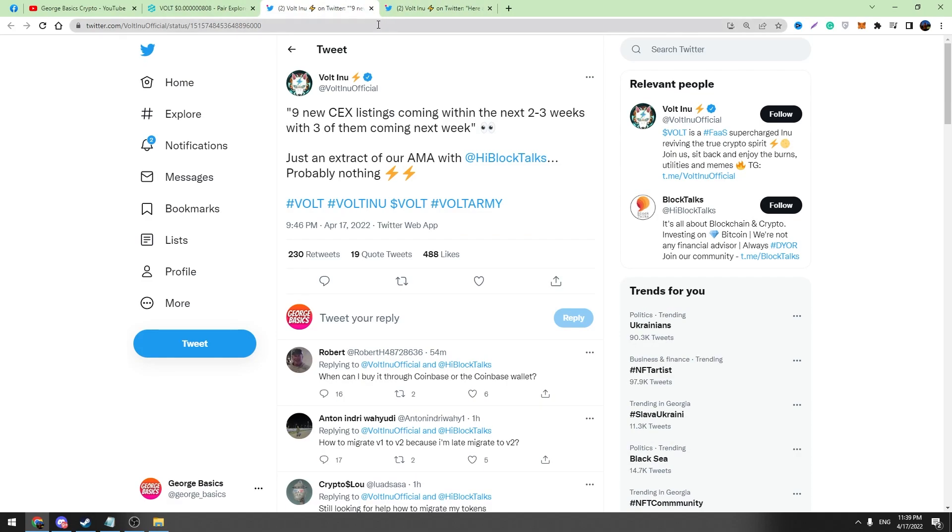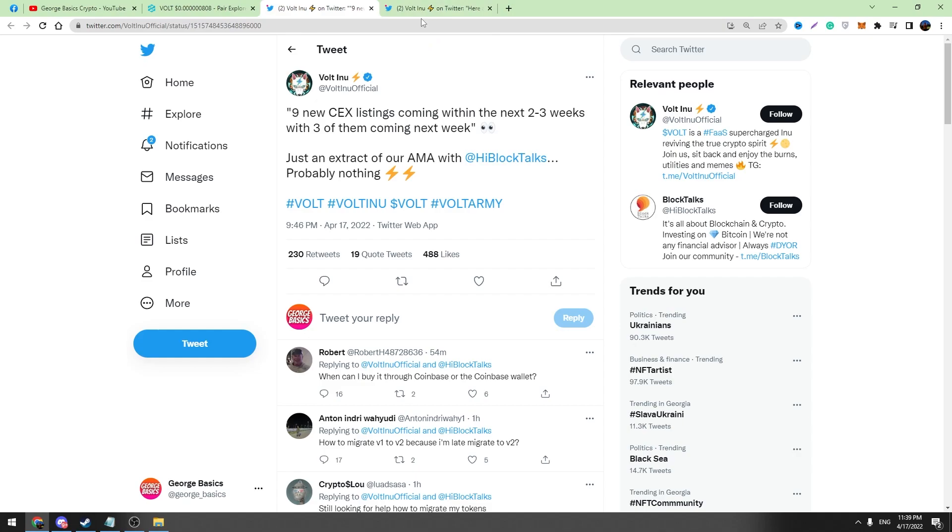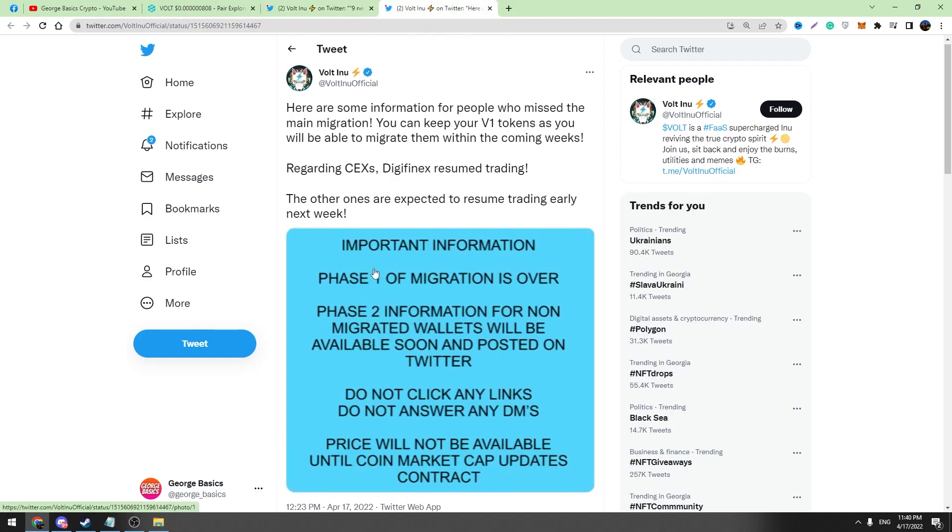Another thing I also want to tell you in this video: there are people who missed this migration process and they're asking me what should they do now. Vault Inu answered these people. We can read this. Here is some information for people who missed the main migration. You can keep your V1 tokens as you will be able to migrate them within the coming weeks.